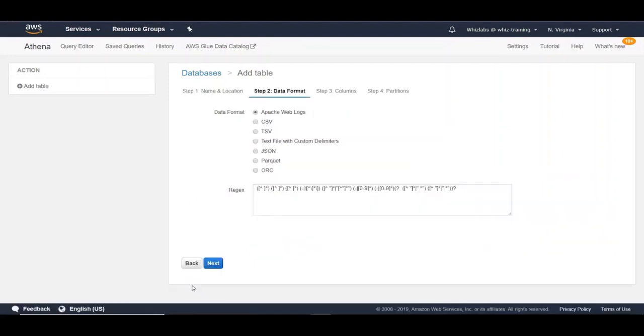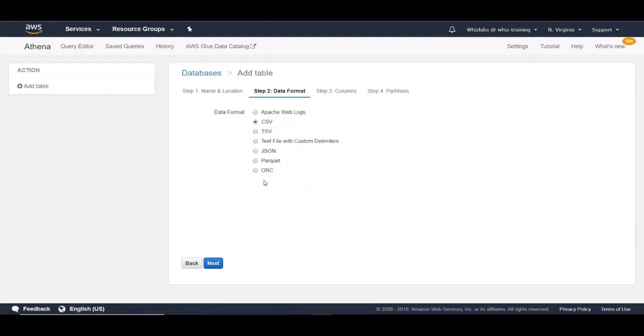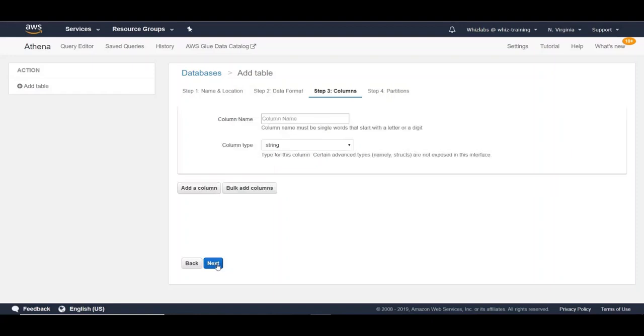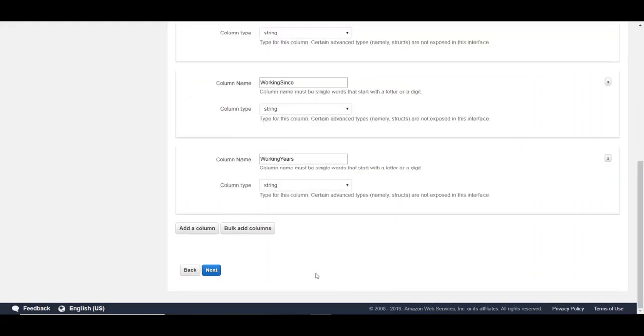Here, you can choose the format of the data you would like to query. Let's choose CSV in our case and click on next. Here, we can define the columns for the table. Let me grab the column names from the CSV file. I've added the required columns and the data types. Let's click on next.